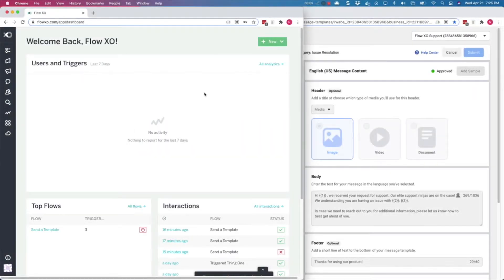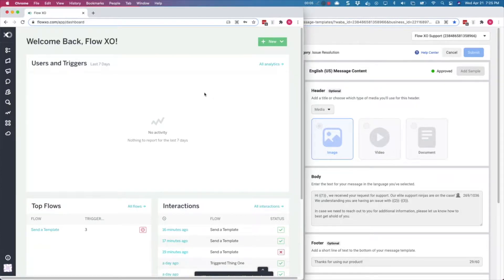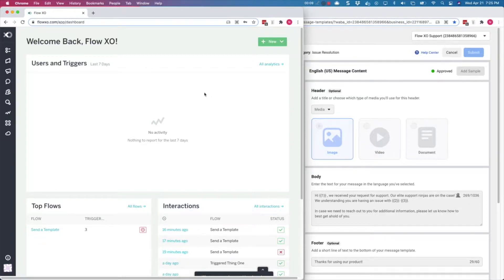Hello everyone, and welcome to FlowXO Academy. In this video, we will show you how to configure and send WhatsApp template messages.